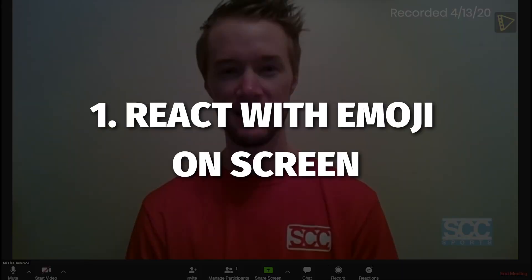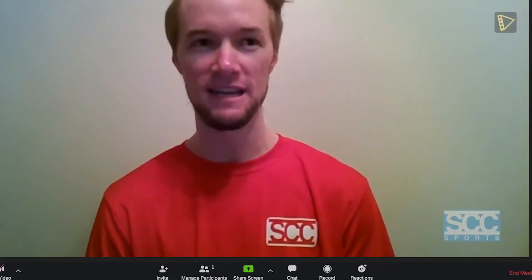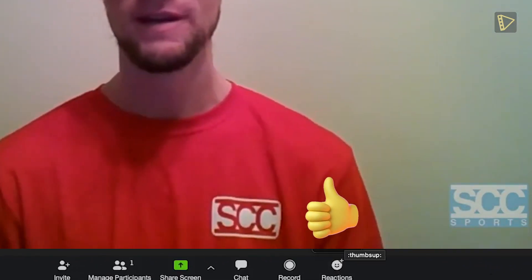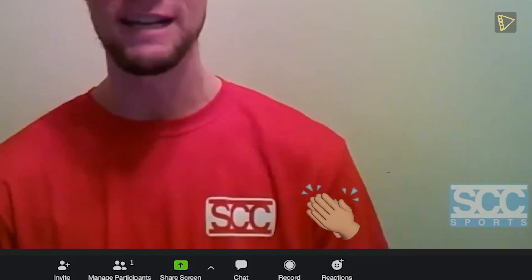Tip 1: React with emoji on screen. If you're muted in a meeting, you can still let the host know your thoughts with emoji reactions. Send a thumbs up or a clapping emoji to communicate without interrupting the meeting.